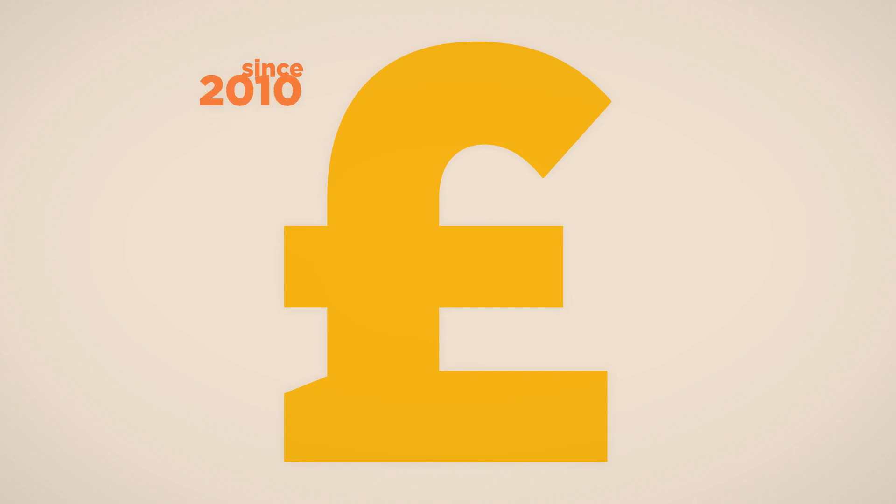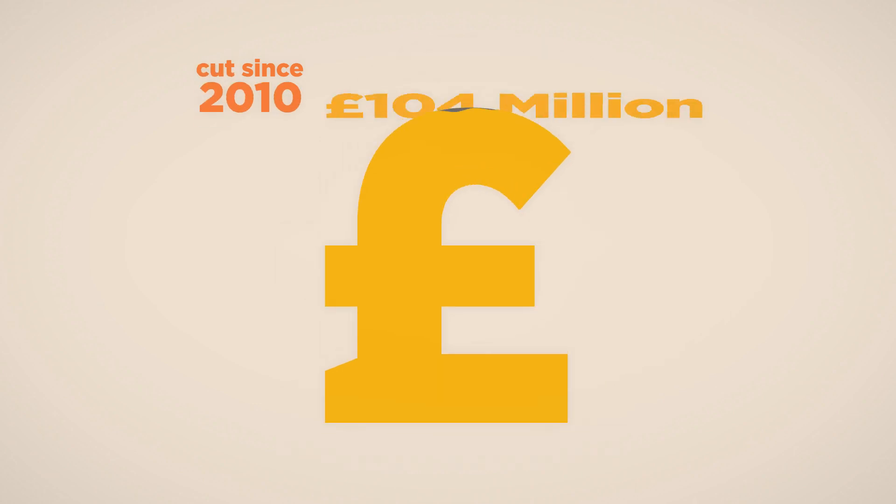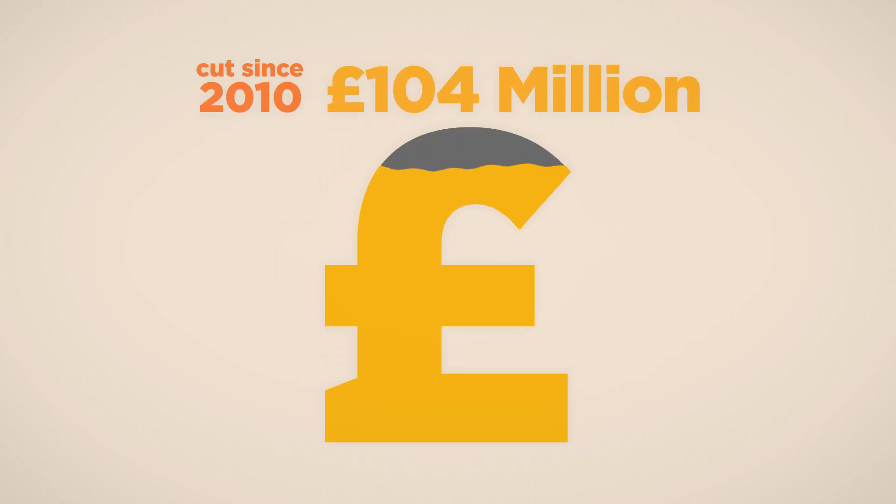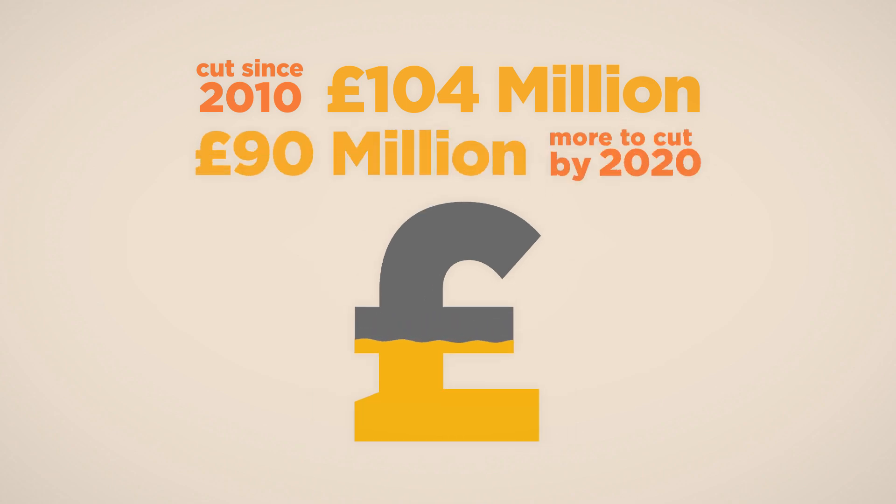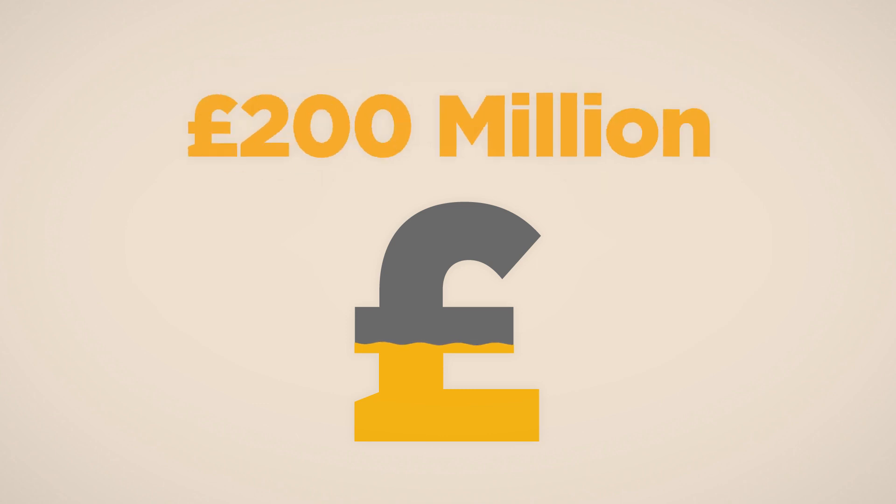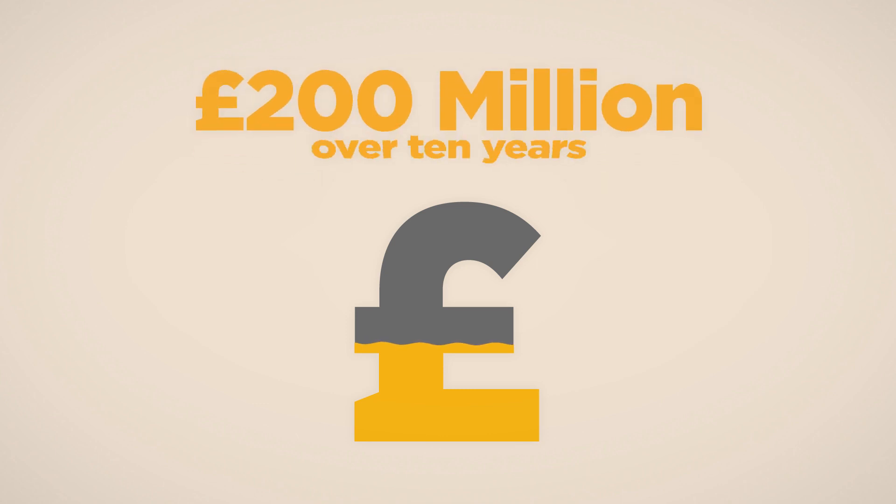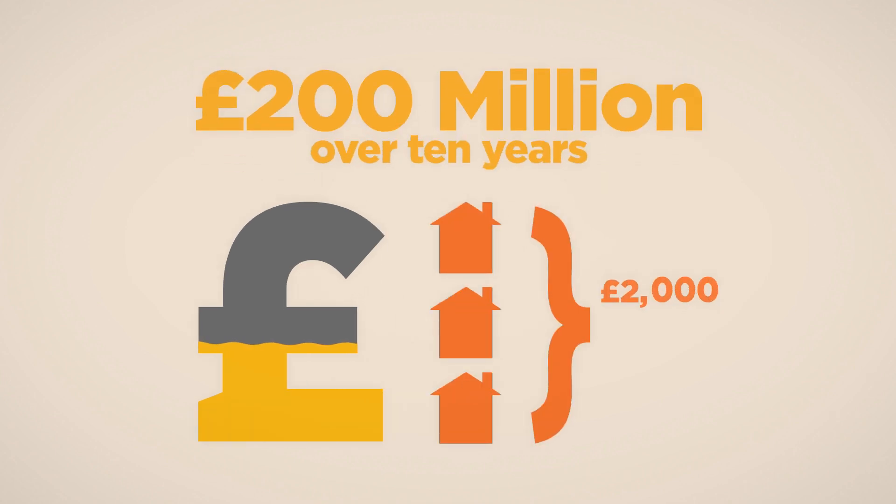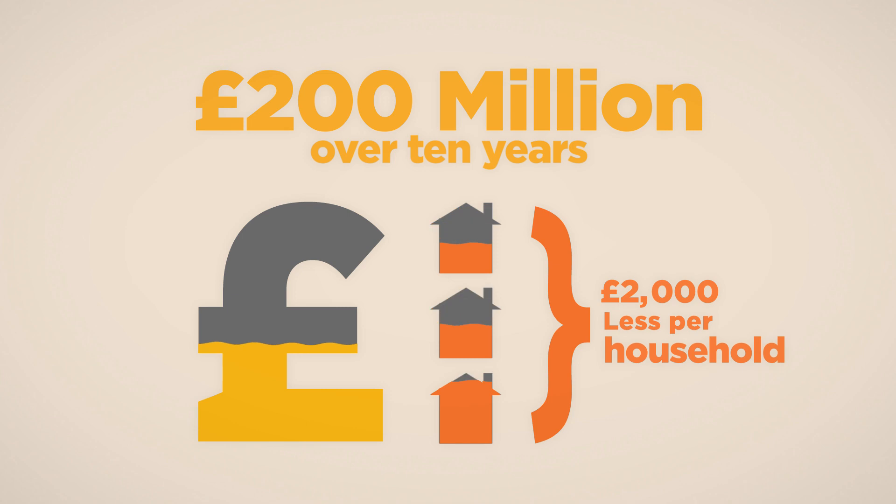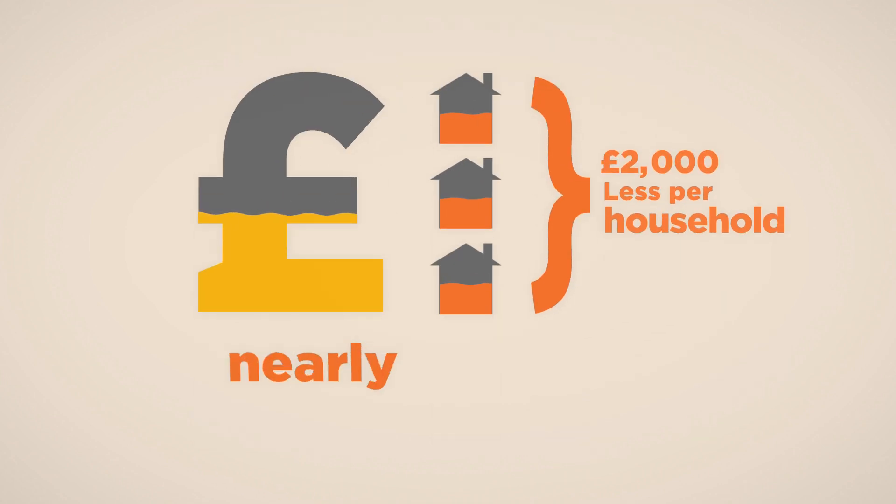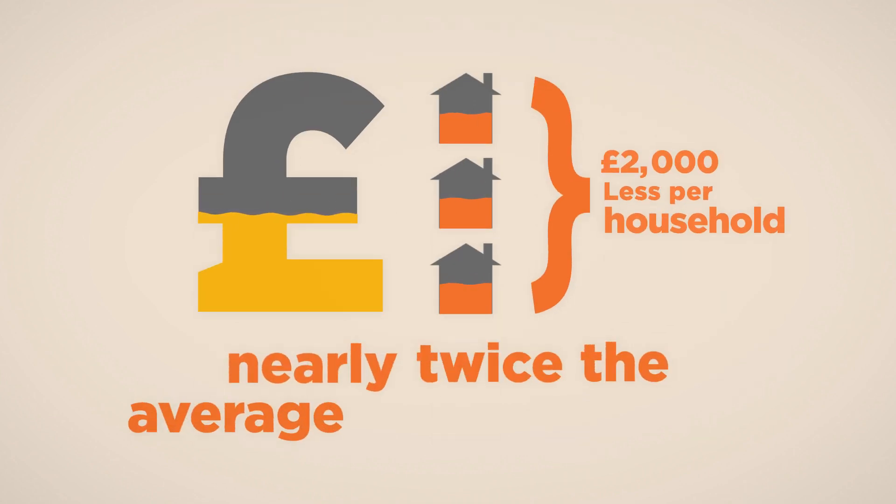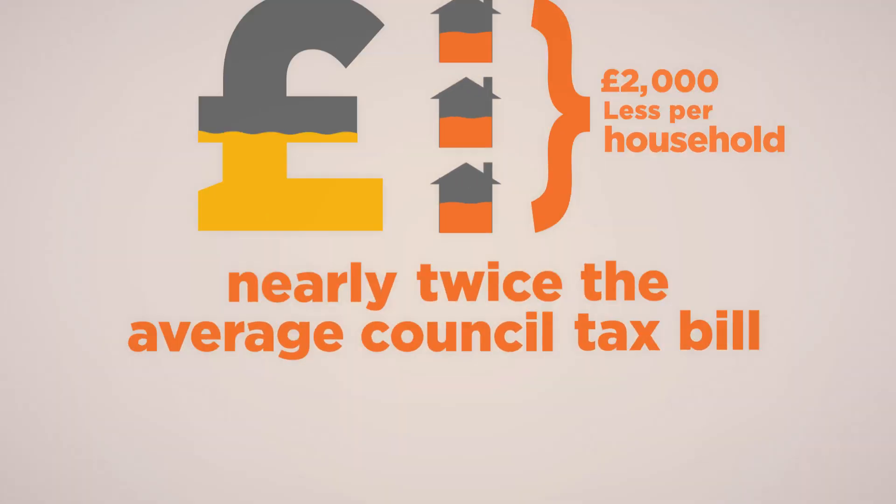Since 2010, the Council has had £104 million less to spend on services due to funding cuts from government. Over the next five years, we expect government to cut another £90 million. That's nearly £200 million over the 10-year period. £2,000 less per household to spend on services. Nearly twice the average Council tax bill.